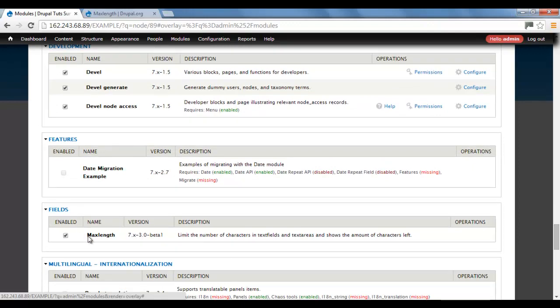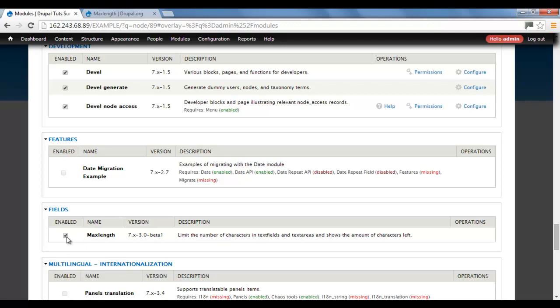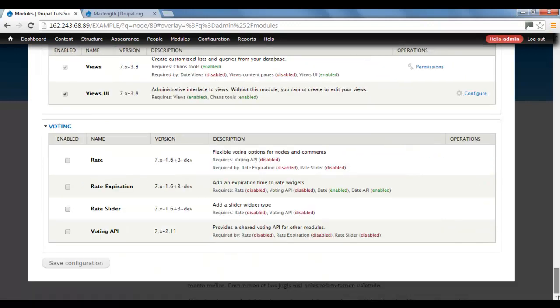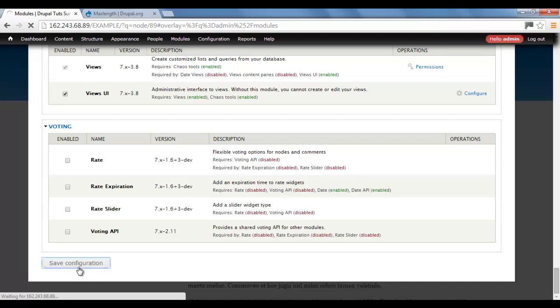It's under fields - MaxLength. You just need to make sure that's enabled by checking this box and scroll down to the bottom. Then you need to click on the Save button.